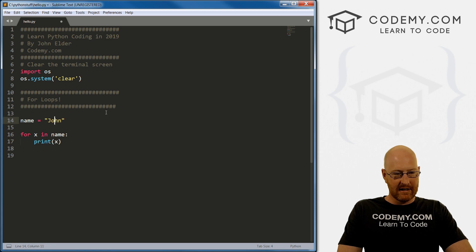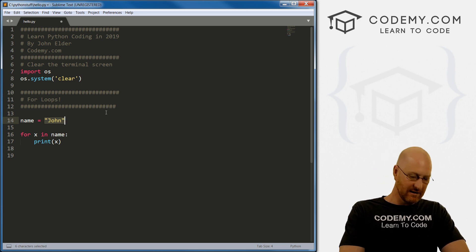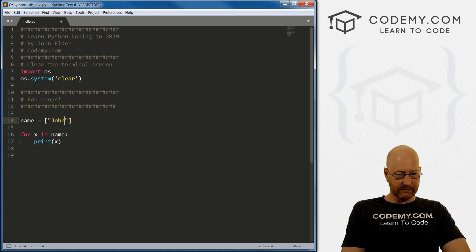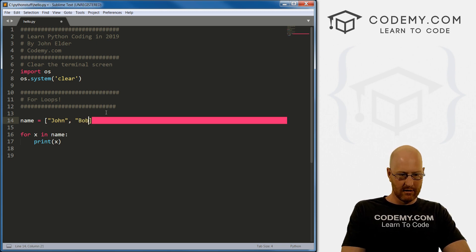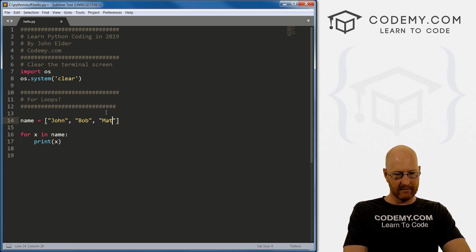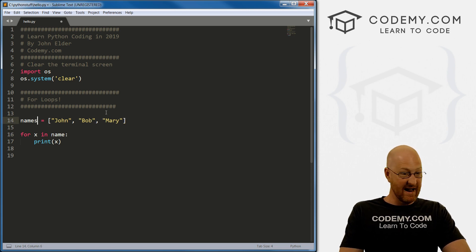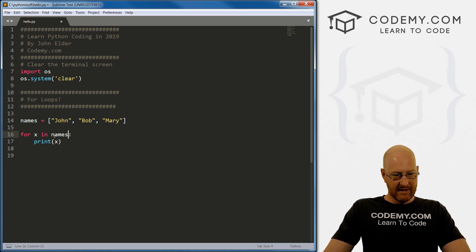Like I said, you can do this with variables, lists, dictionaries — anything you want. So let's create a quick list. Let's call it 'names' — with 'john', 'Bob', and 'Mary'. I'd change the variable from 'name' to 'names' since there's more than one.